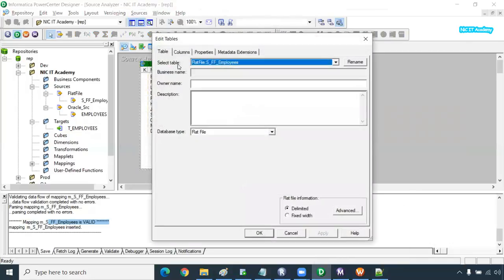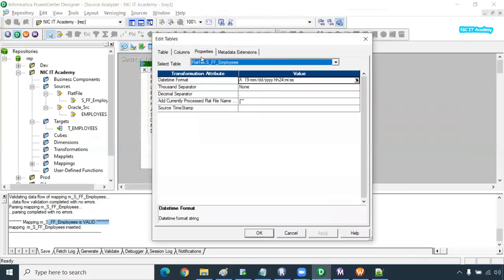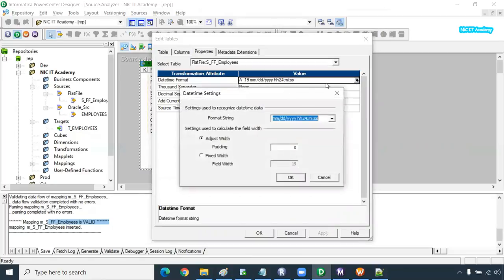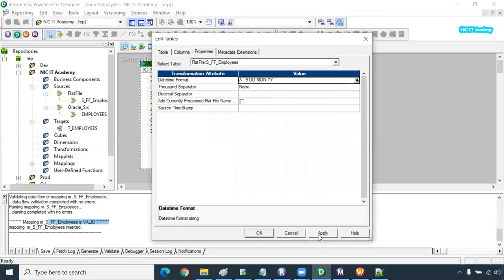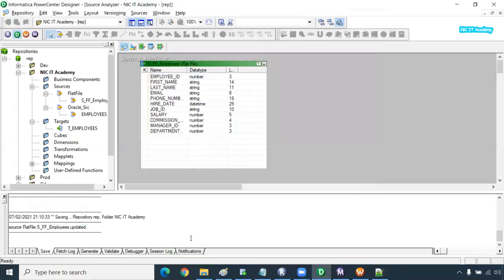Before creating a session it should be valid, and as of now it is valid. We forgot to provide the source properties for date and time. Go to properties and you can see the date and time field. Provide the format: DD-MON-YYYY — whatever format the source data is in, that is what you give here. Click Apply, OK, and save. It will be updated.